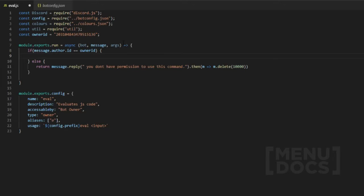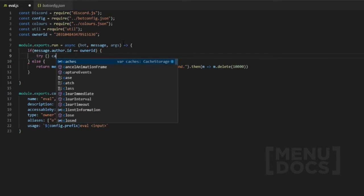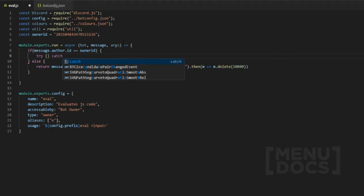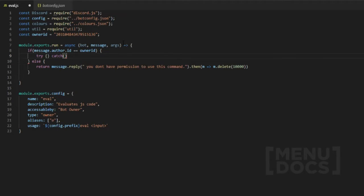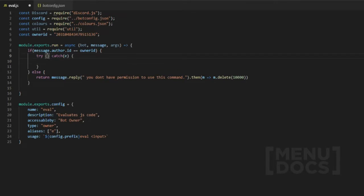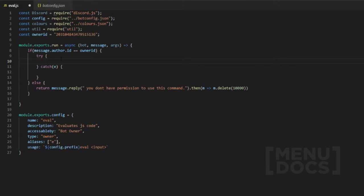Now we're going to use a try-catch. If you've never used a try-catch before, it's probably best to Google it because it is extremely helpful, especially in JavaScript. The way I like to set it out is like this.